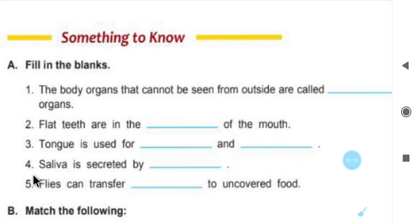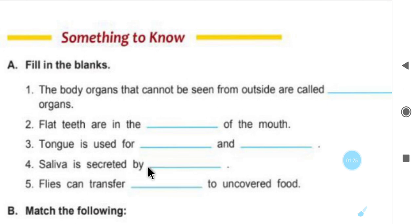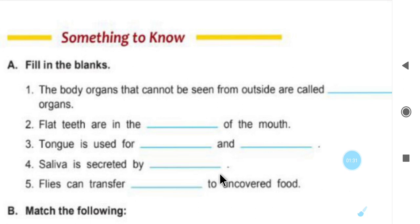Number 4: saliva is secreted by — what does it come from, what secretes it? Salivary glands. Saliva is secreted by salivary glands.